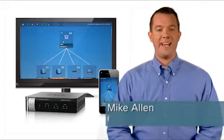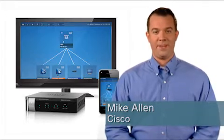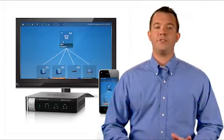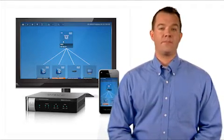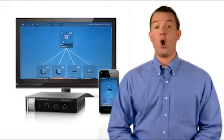Hi, I'm Mike Allen from Cisco. I would like to introduce a new service for small businesses called Cisco OnPlus.